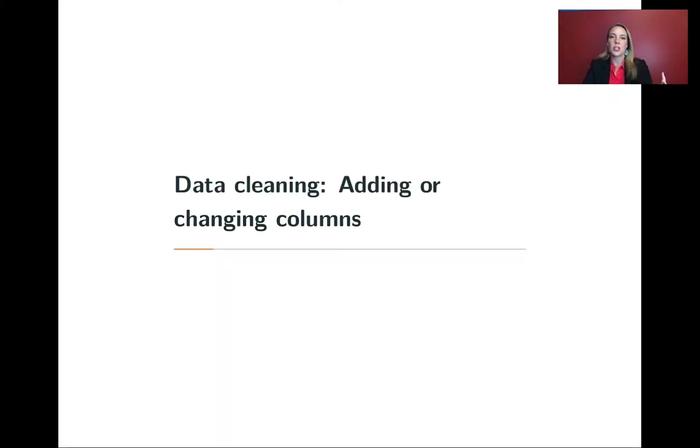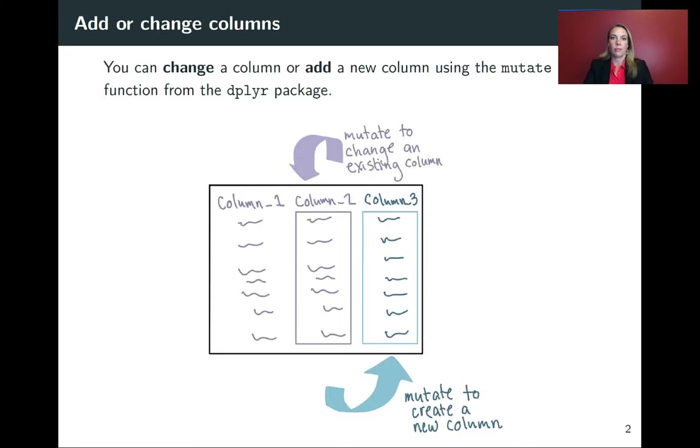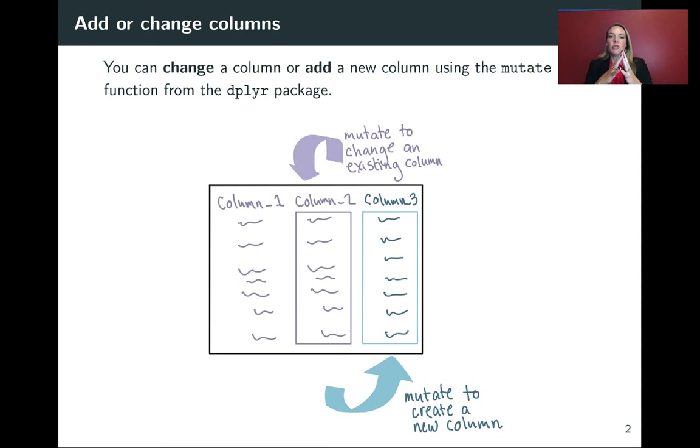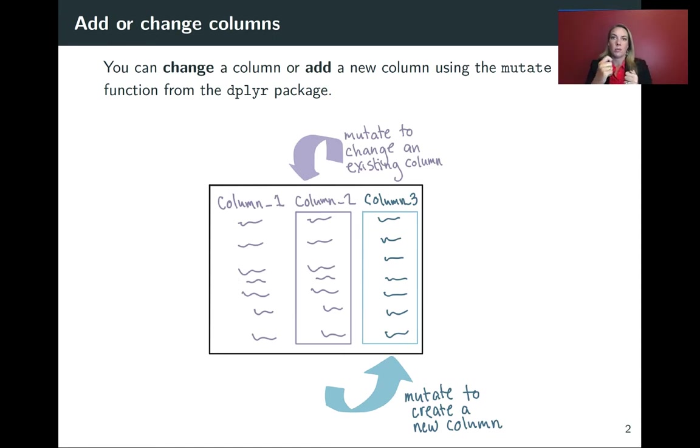Next up, we're going to talk about how you can add or change the columns in your DataFrame. So there are two different things that you can do here. First of all, you can have a column and you want to do something to the values inside that column to change it.